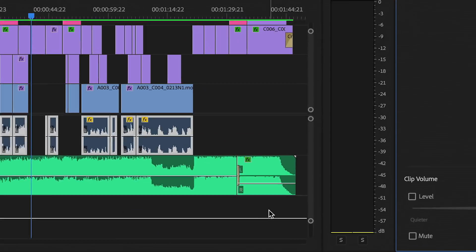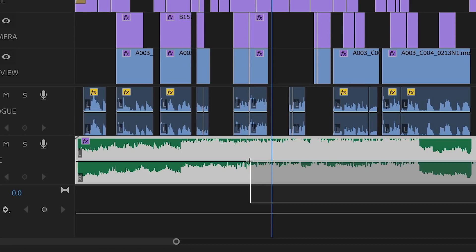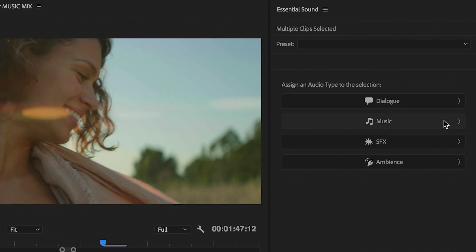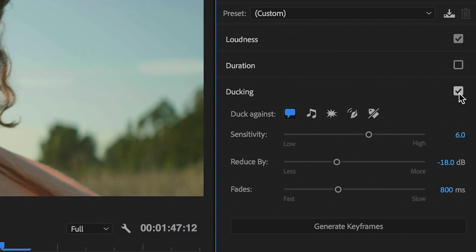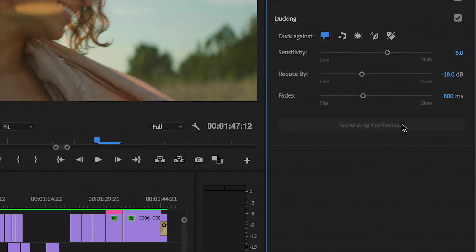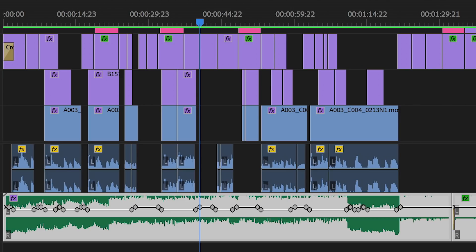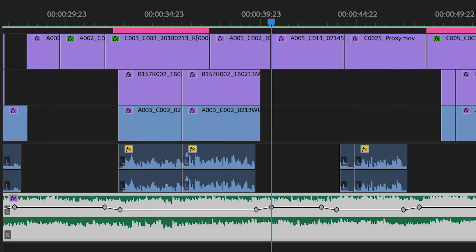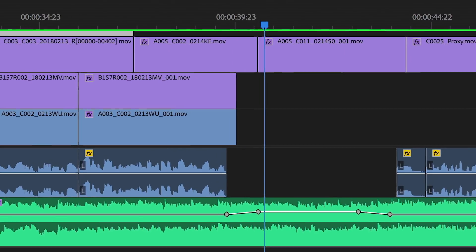A new auto-ducking feature in the Essential Sound panel automatically reduces the volume of music when dialogue, sound effects, or other audio clips are detected.